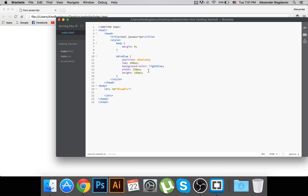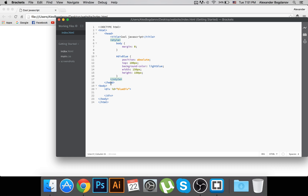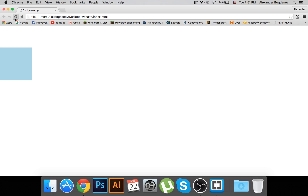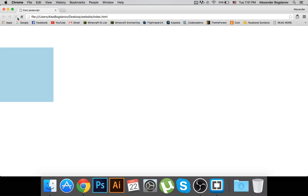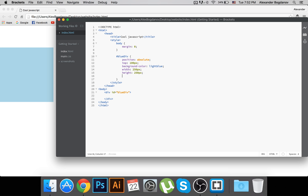Wait, the style isn't applying — oh, I had the id name wrong in the CSS, I wrote 'blue' instead of 'blue-div', sorry about that. Also, 150 pixels is a little too small, so I'll make it 250 by 250 to make it big enough to see clearly, and I'll align it in the center.